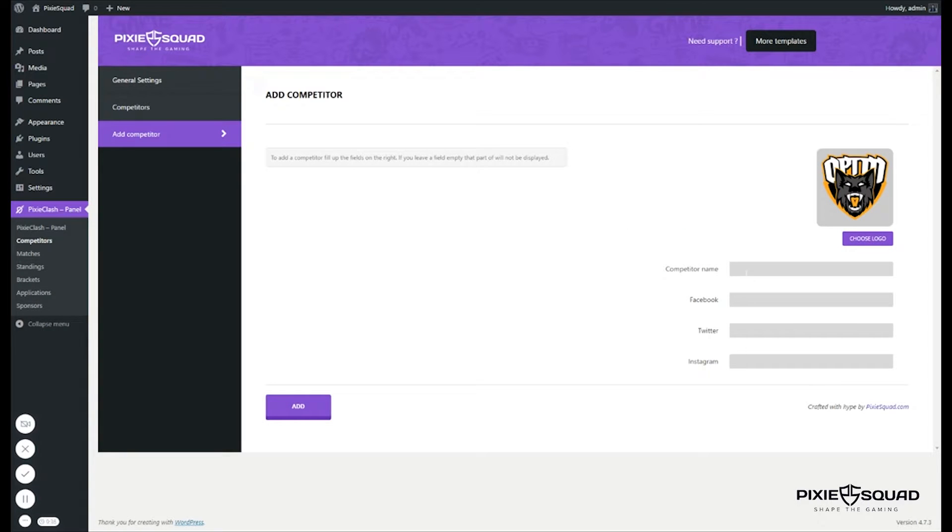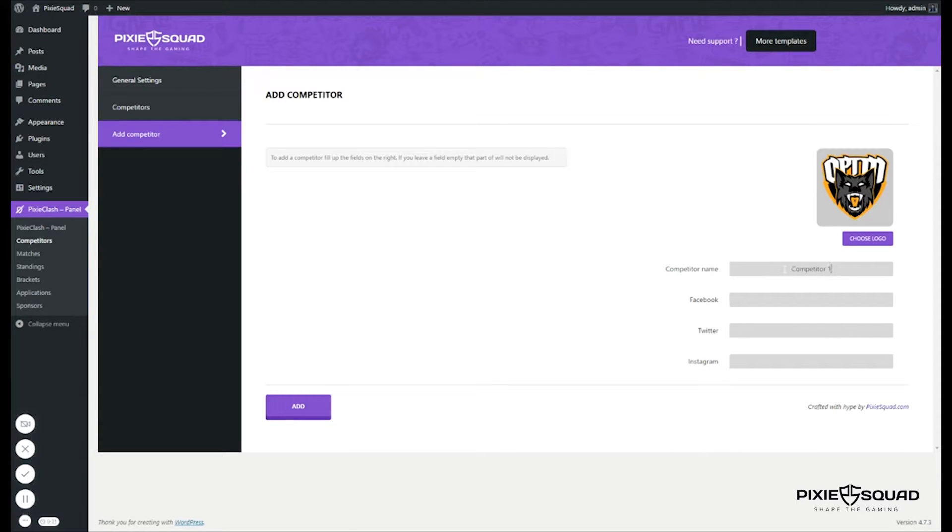And let's now enter a name for our competitor. I'll call it competitor one.